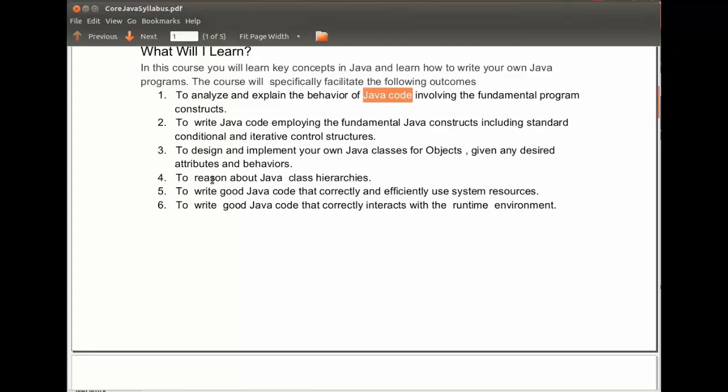To be able to write Java code that both correctly and efficiently uses system resources, and also to write good Java code that correctly interacts with the runtime environment or the Java virtual machine.